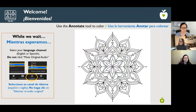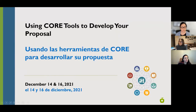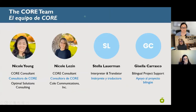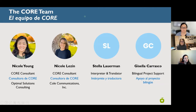Welcome everyone to today's CORE training on using CORE tools to develop your proposals. I'm Nicole Lezen, one of the local consultants who facilitates a county-wide initiative called Collective of Results and Evidence-Based, or CORE Investments, along with Nicole Young. We're your hosts and trainers for today.